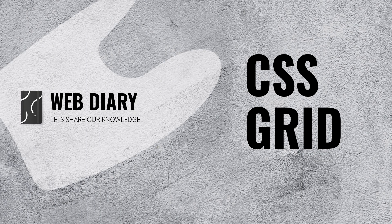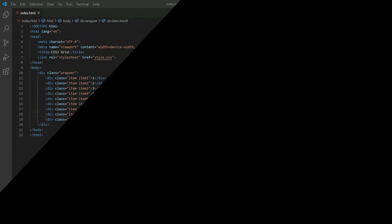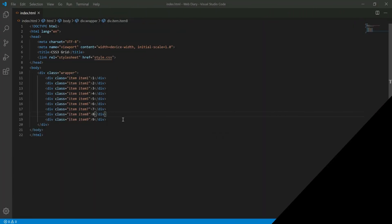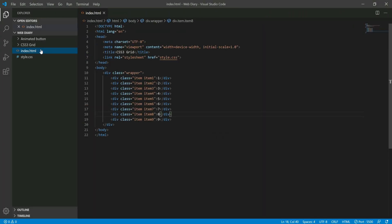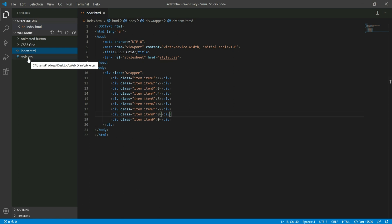Hi friends, we are going to read about CSS3 in the web diary. I am using Visual Studio Code Editor. I created an index.html and a style.css file.